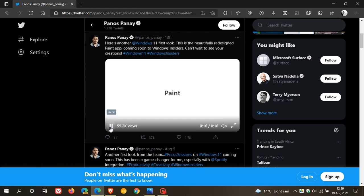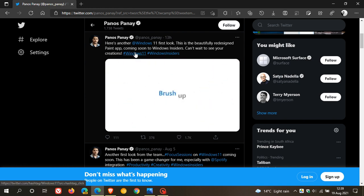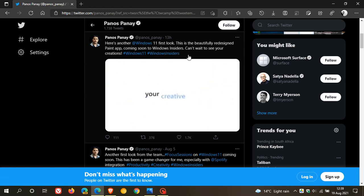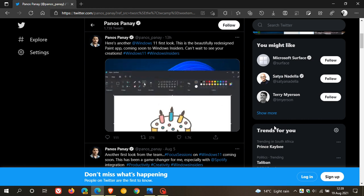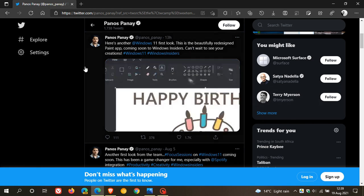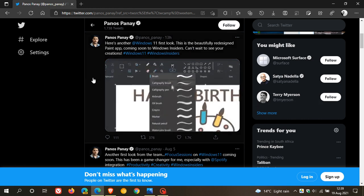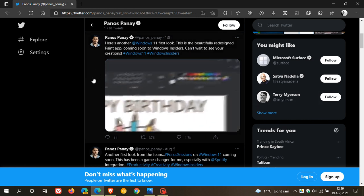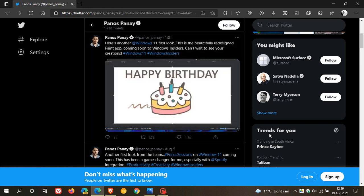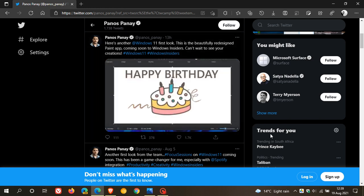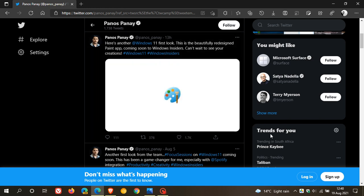So as I mentioned, Panos Panay from Microsoft says this is coming soon to the Windows Insider program. And what I'll do is I'll leave a link down below to that first video I posted and also to this post over on Twitter. If you'd like to just have a little bit more of an in-depth look at the new Paint app rolling out soon to Windows 11.